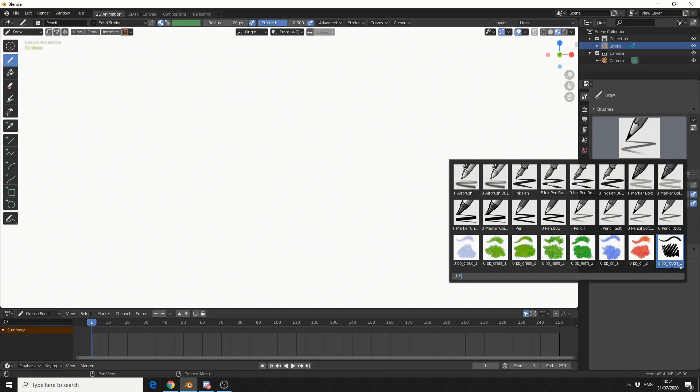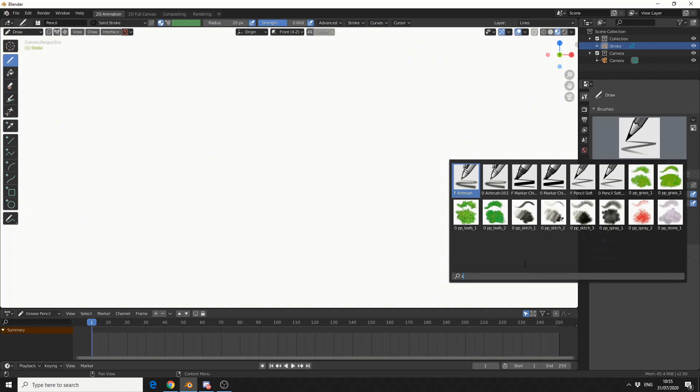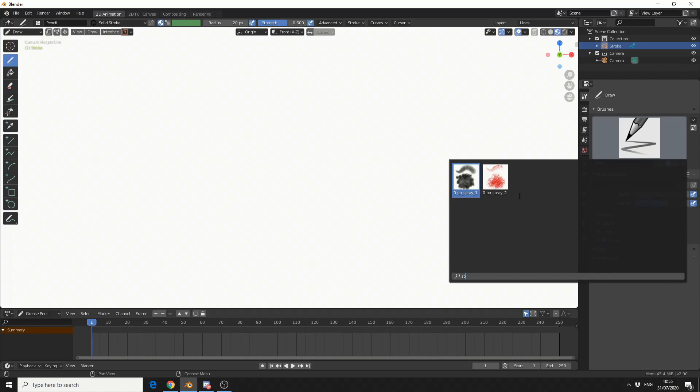All I do is append them to the file. And there we go, we have a whole bunch of brushes. Now this seems to be a little bug, I can't seem to scroll down, but if I search for spray, it's definitely there.